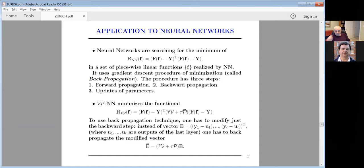It turns out we can apply to this functional the same backpropagation. It is a very simple way to compute it: instead of the vector Y in backpropagation, you use a vector corrected by the V_P matrix.